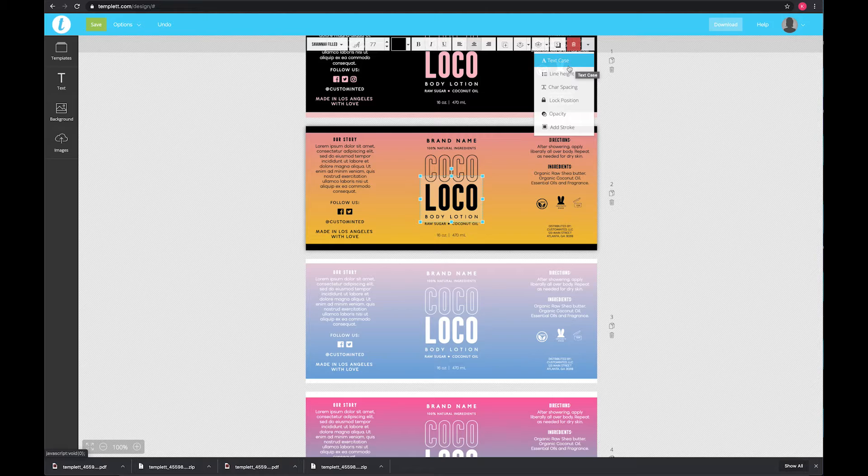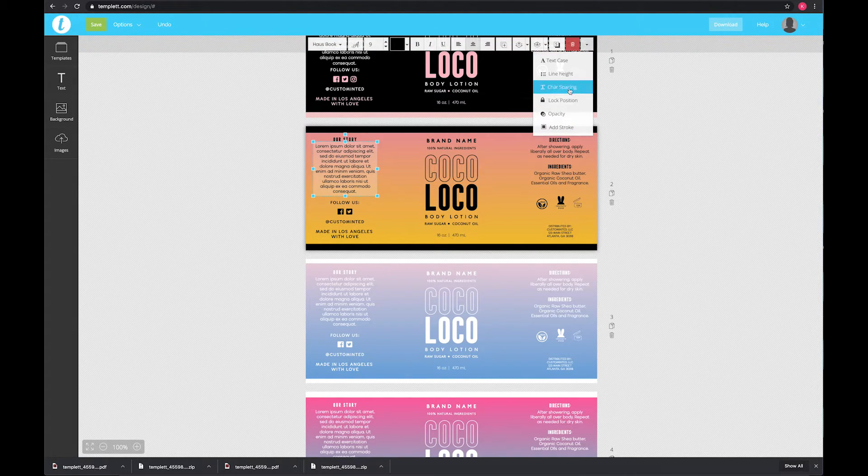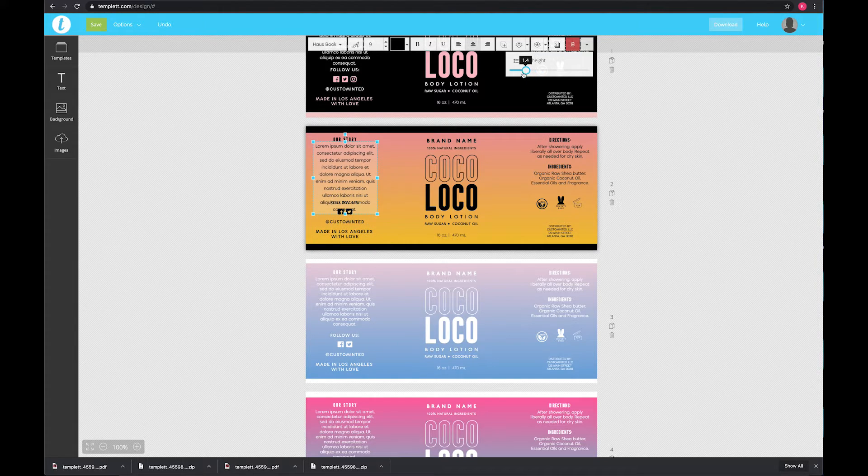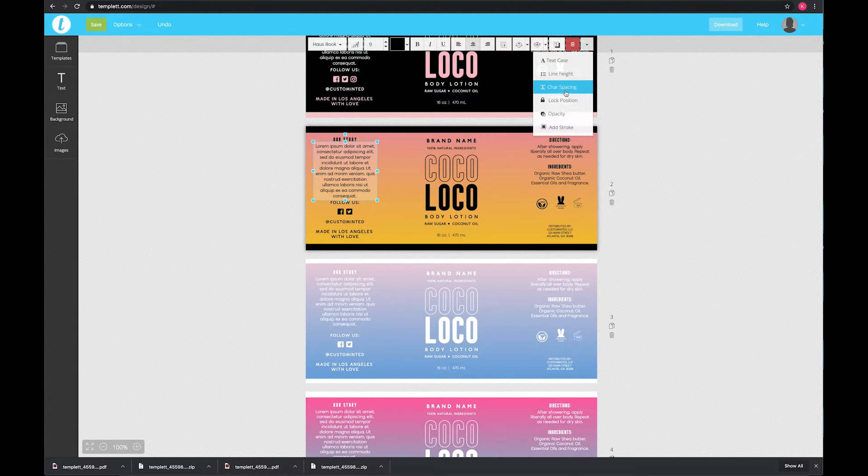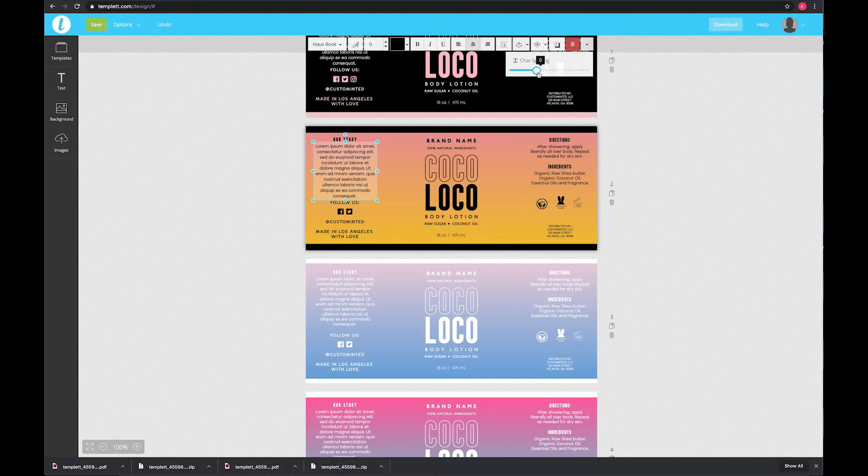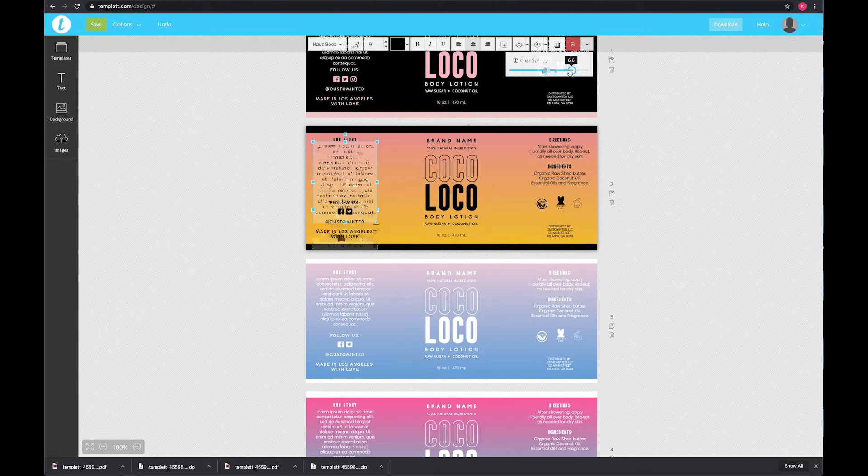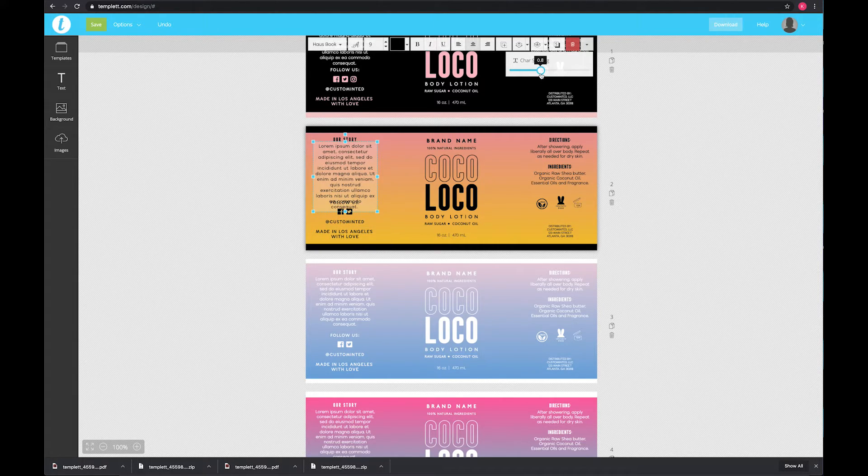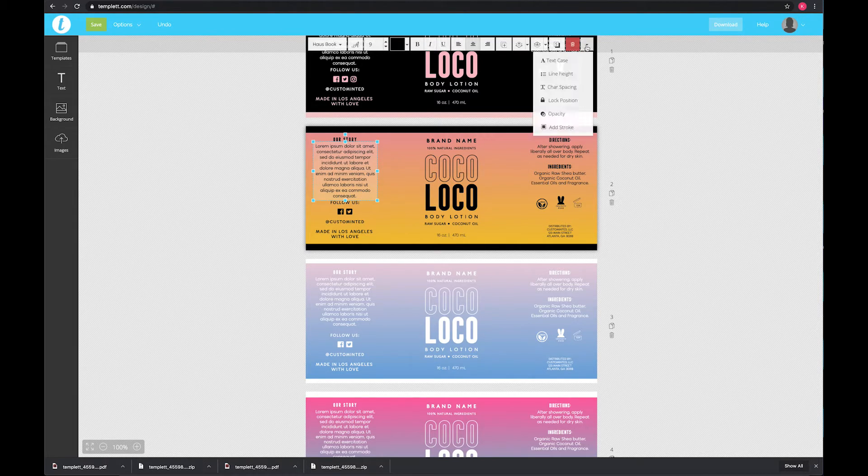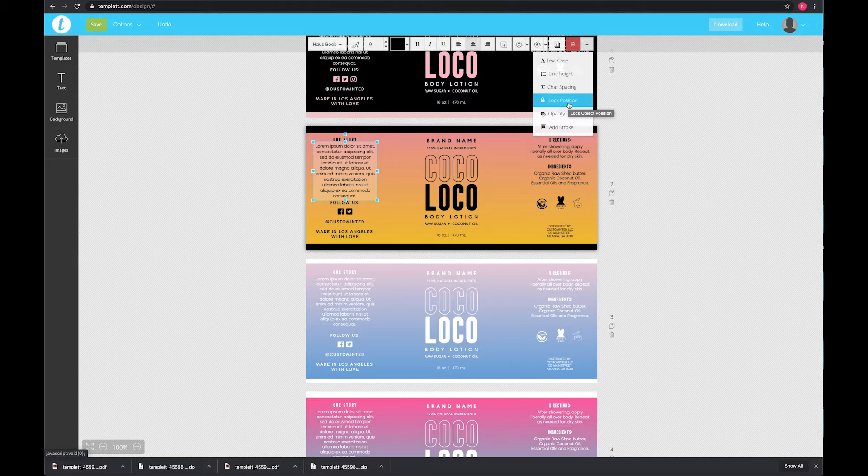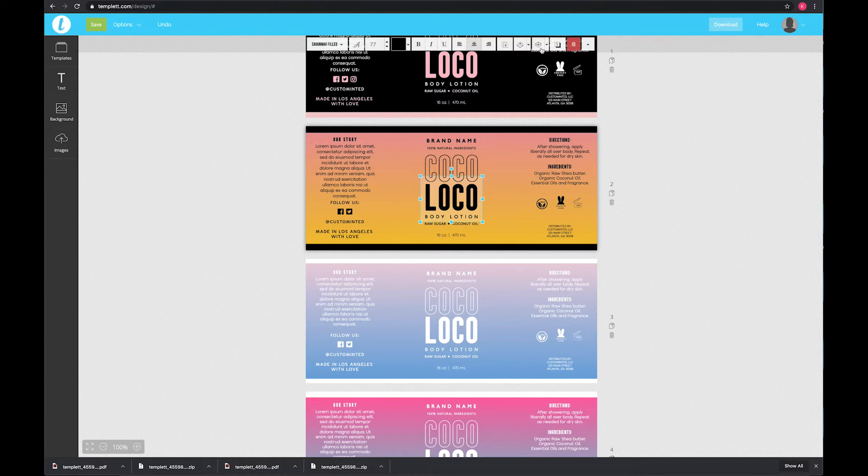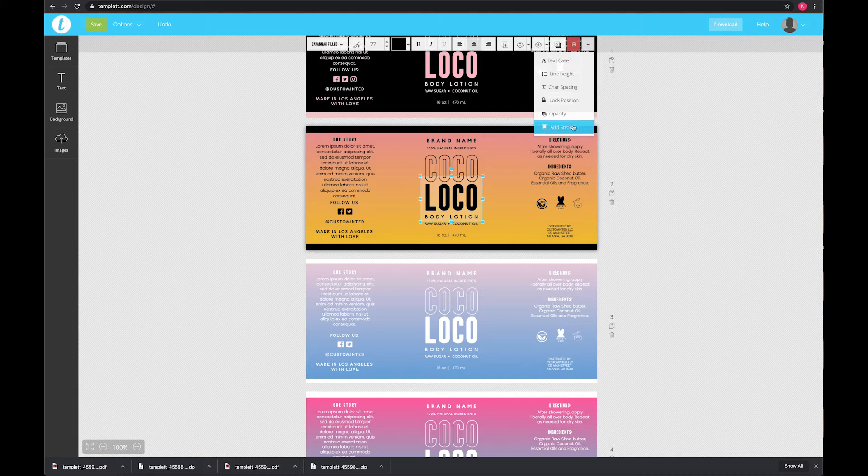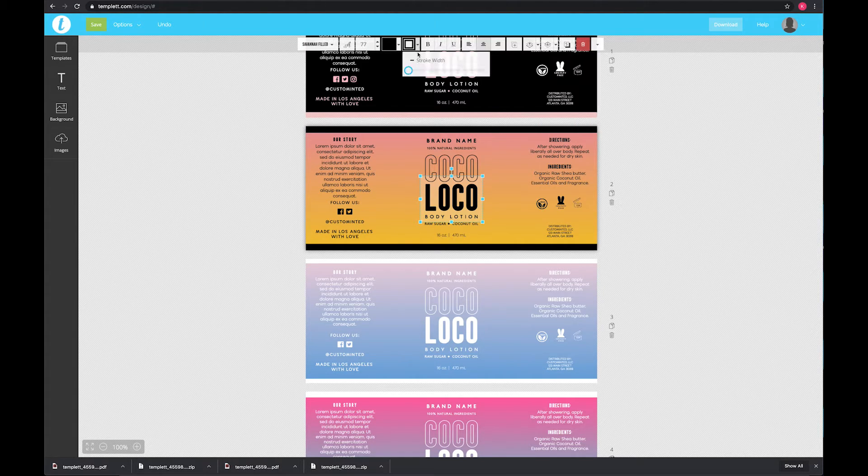You will see that you have where you can change the text case—you can have them all uppercase, lowercase, depending on what you want to use. The line height is important if you want to space it out a little bit better to your liking. There is the character spacing, which is the space between each letter. You also have—we can lock the position. If you're editing and something's moving and you don't want it to move at all, you can lock it in position and also change the opacity. Or you can go to a chunkier font and you can add a stroke—you can change the color here and the width.